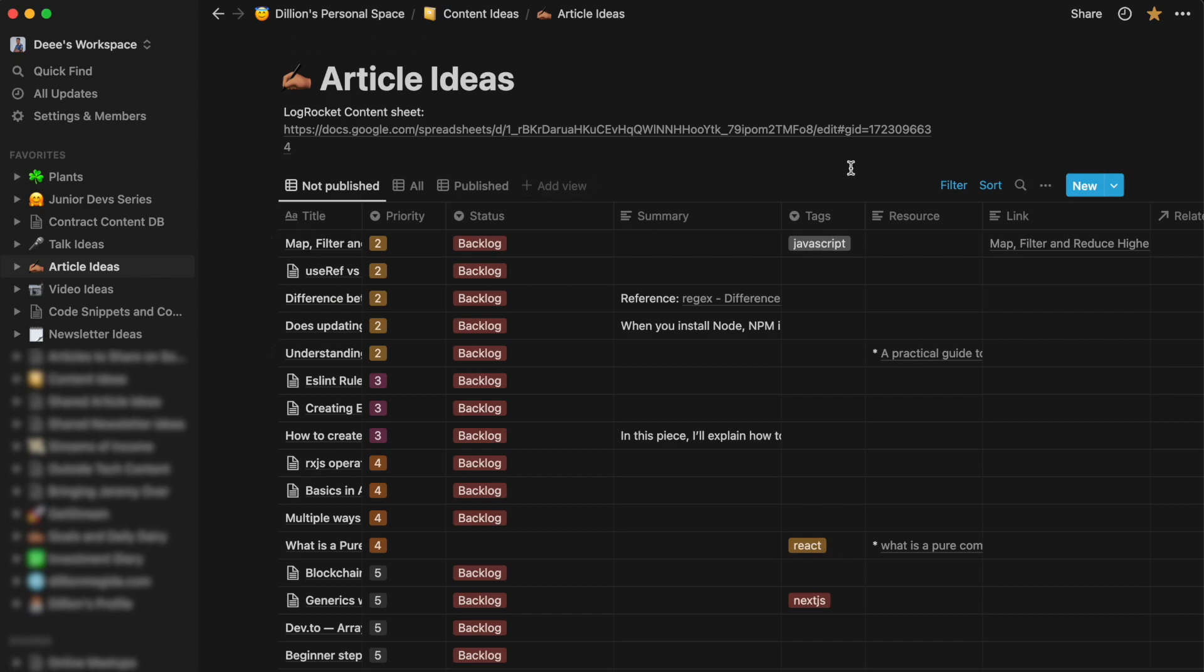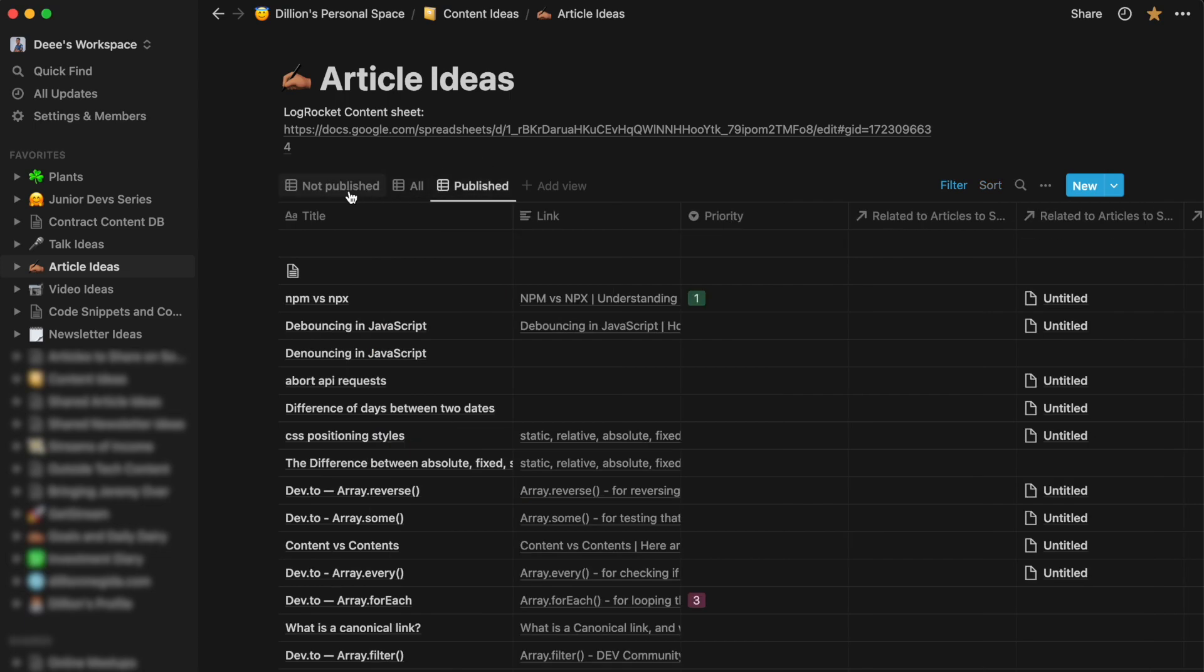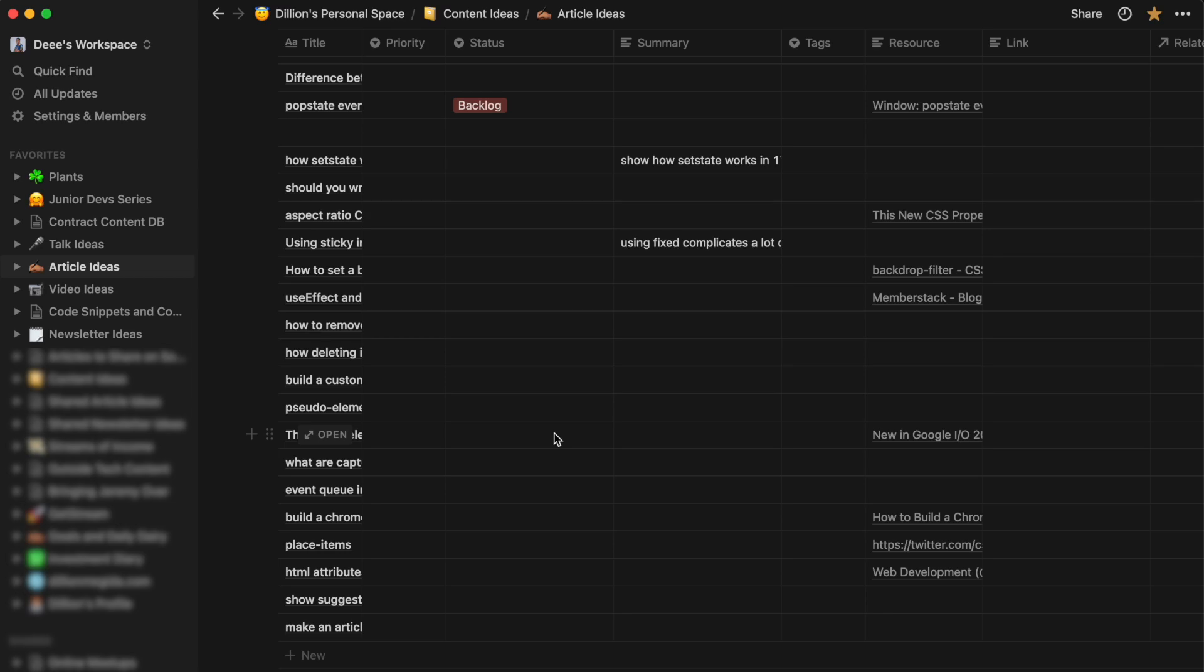So this is pretty much how I use Notion to document my ideas. And whenever I want to pick an article, like I said, I come to this list. I go through. Sometimes I may find the one that is interesting to me. I'd be like, okay, I would love to write this one already. But if I have a hard time choosing, then I'll just go through the priority. And I'll just pick the one from the top. Like for example, this one, I'm like, okay, I'm going to write on this. So that's really it.